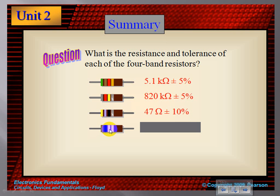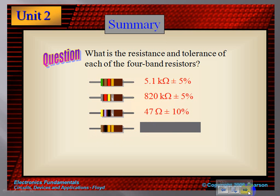Next we have brown, black, orange. Brown is a digit of 1, black is a digit of 0 — so that's 10. The multiplier is orange, which is times 10 to the third, or 1,000. So I have 10 times 1,000 giving 10,000. My tolerance is plus or minus 5%. That's 10 kilo-ohms, because 10 times 1,000 equals 10,000.